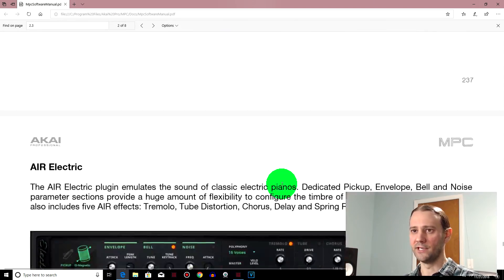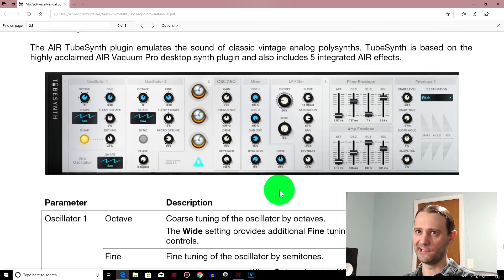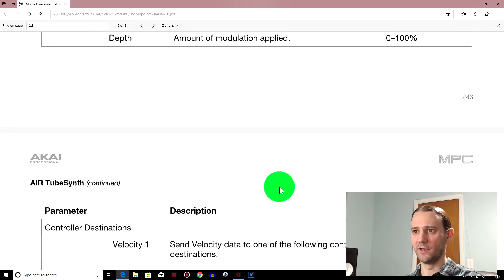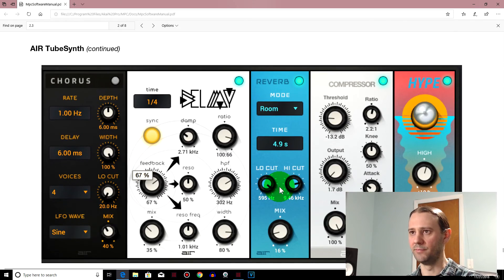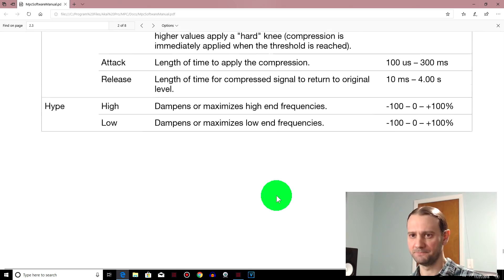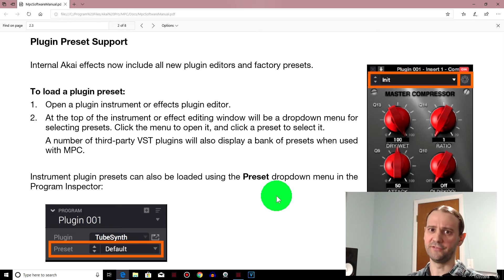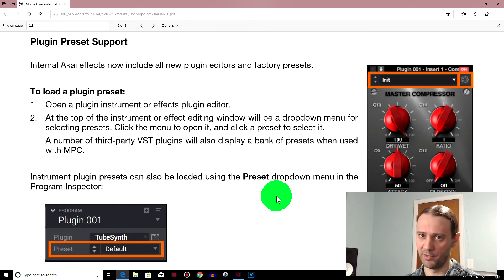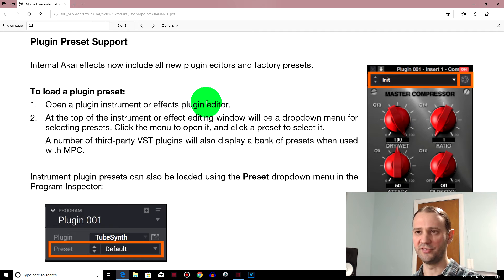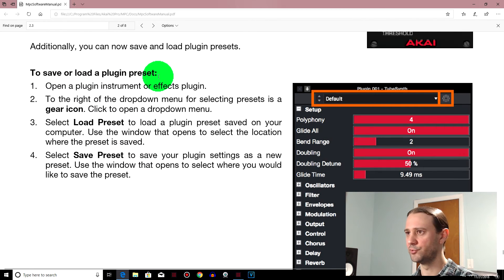It's definitely worth reading through. Here's your Electric — everything right there about that. And Tube Synth — it actually has a lot of options, a lot of effects built into it: chorus, delay, reverb, compression, hype — which is kind of like a saturation effect. This is a worthy update — it's not just a bug fix, it's a real feature update, and there are bug fixes as well. You can load and save plugin presets.